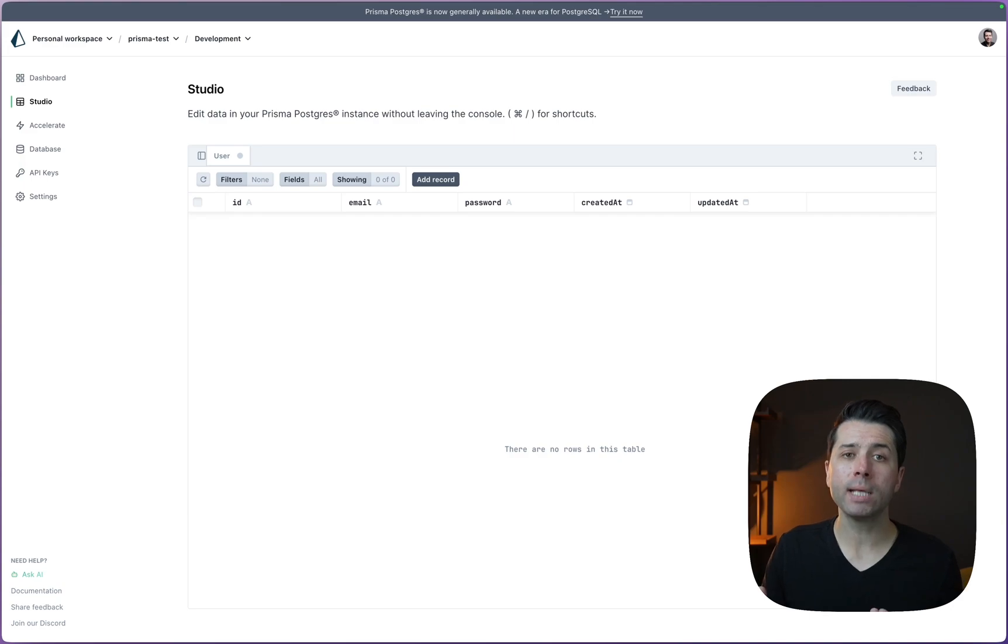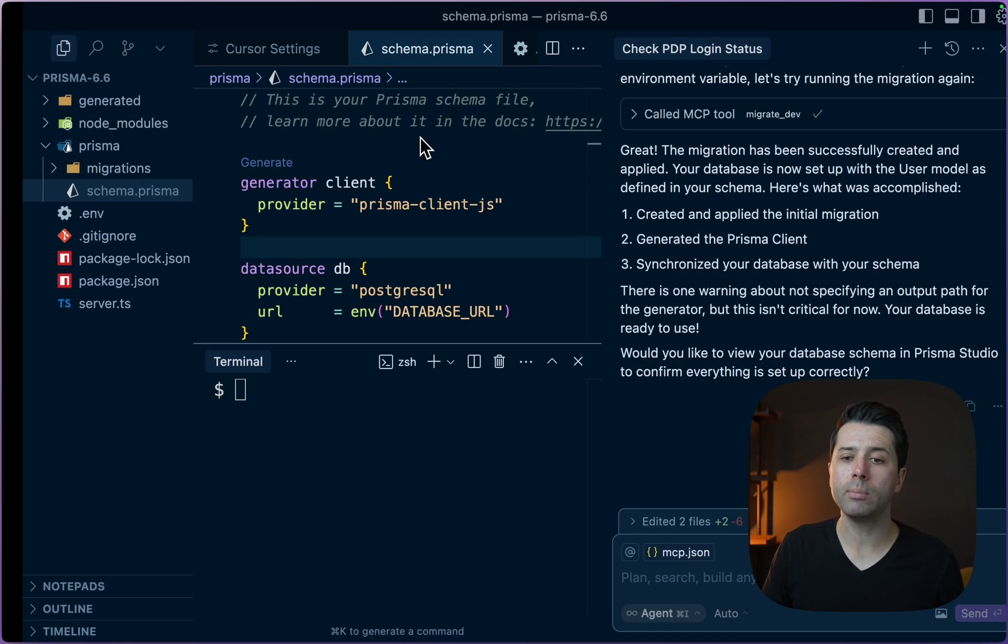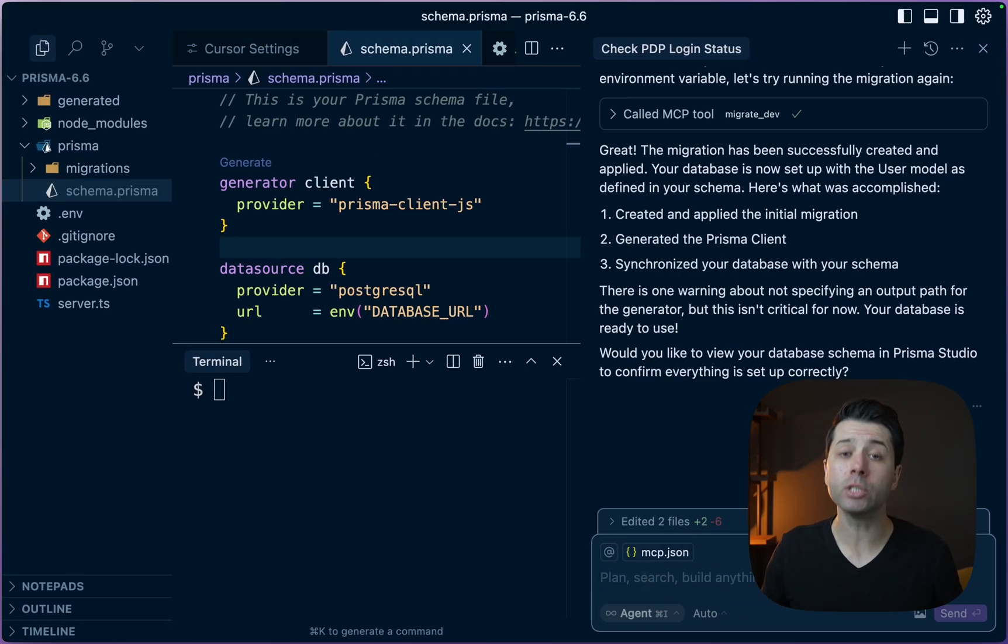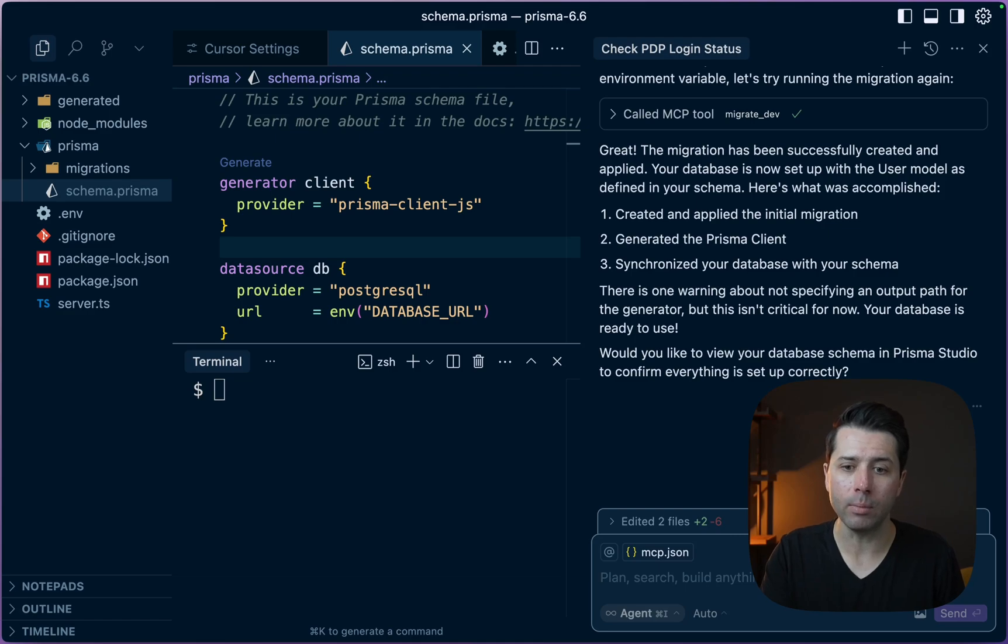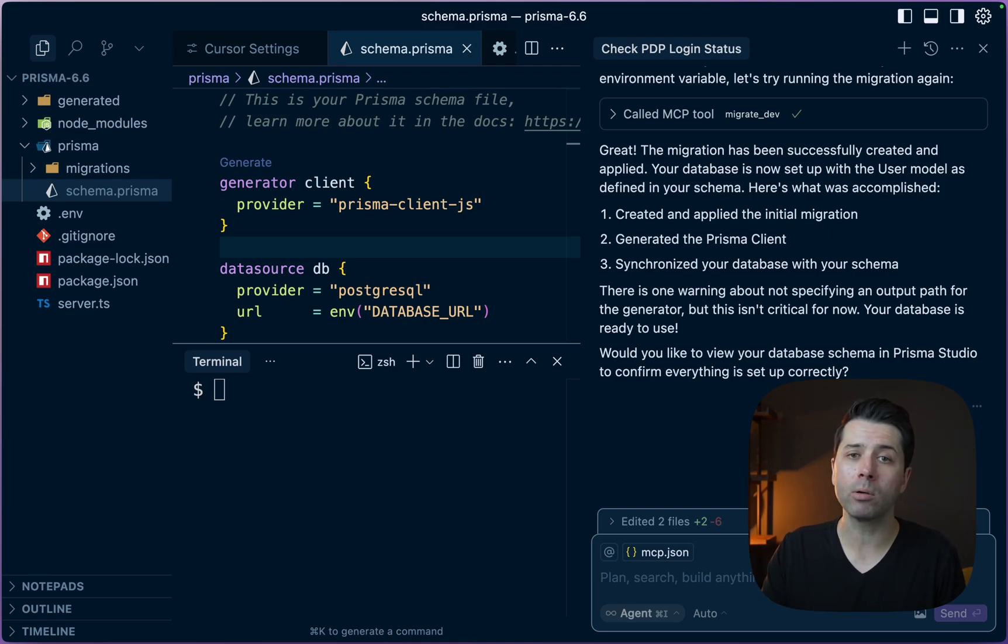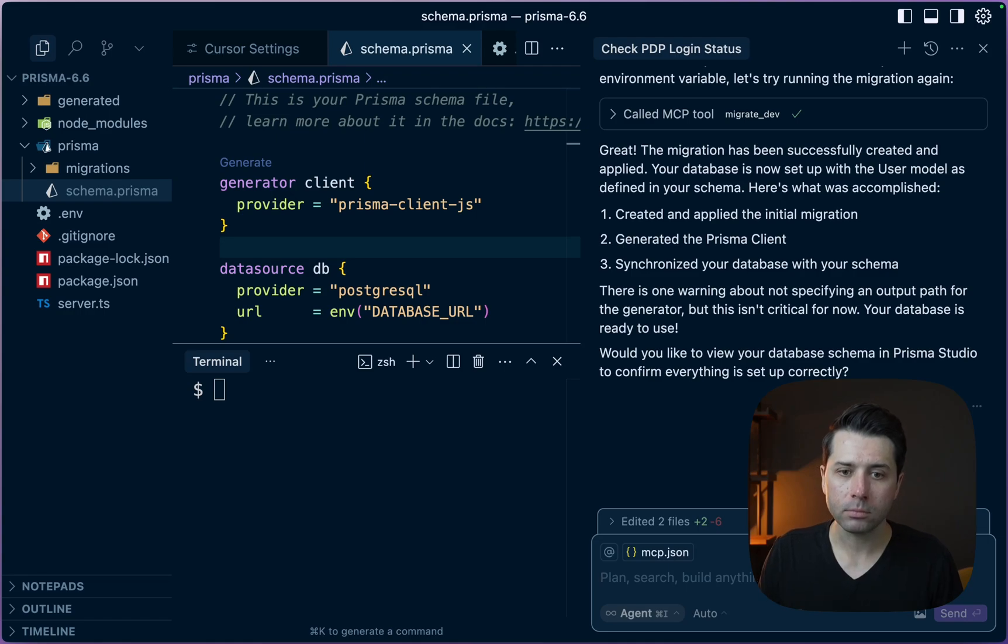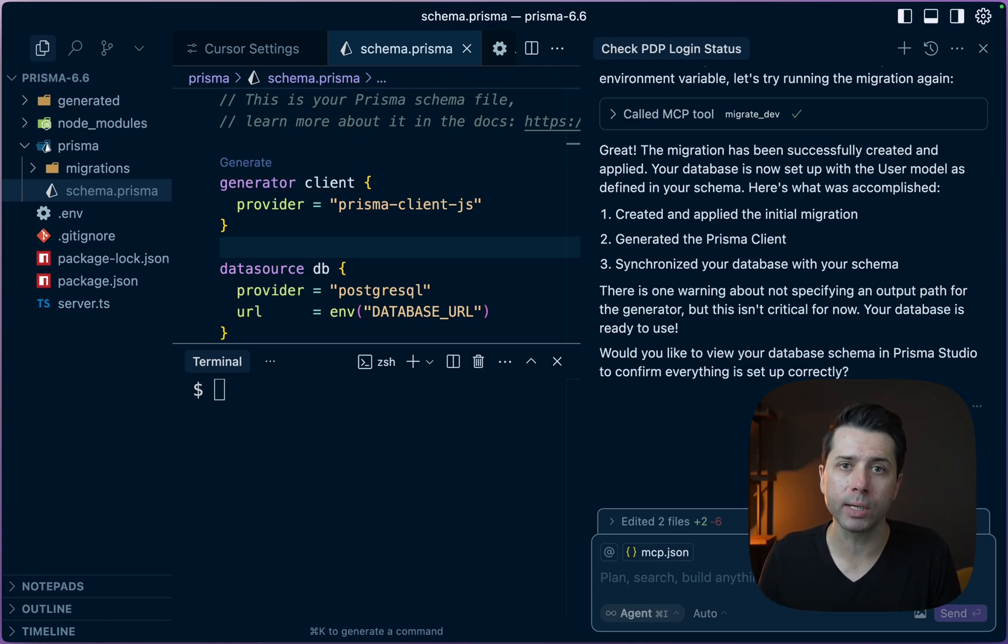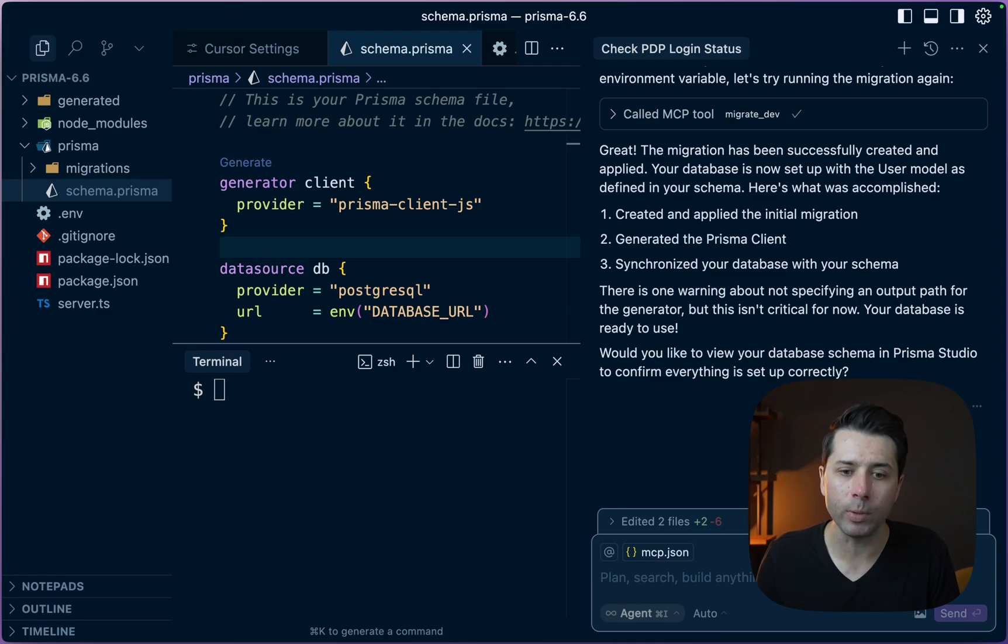Prisma Postgres is the perfect database to use with any AI tools because it is trivial to set up a new database. We can spin tons of databases up really quickly. It's a great pairing for lots of different AI tools. Now with the model context protocol, it's even easier to interact with our Prisma Postgres database right here from the chat window.